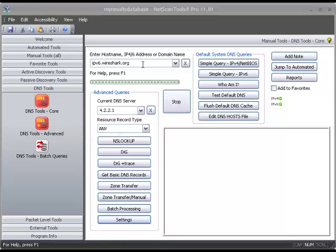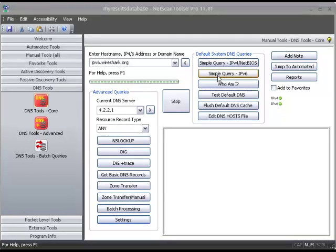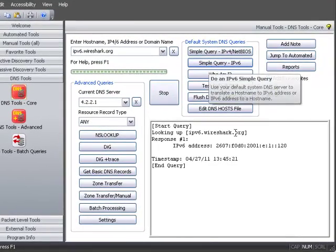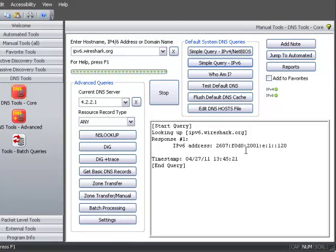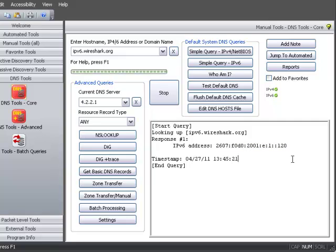As you can see here, I've entered a known IPv6 website address, Wireshark, and I'm going to use the simple query IPv6. As you can see, it easily brings us the IPv6 IP address.